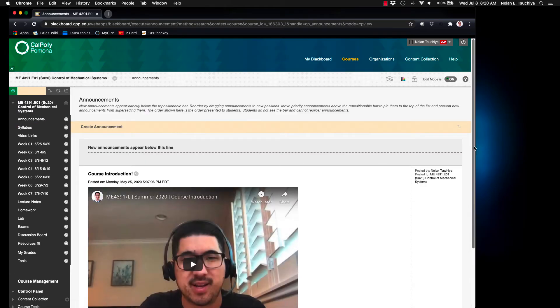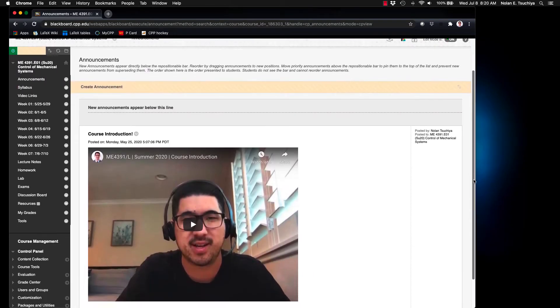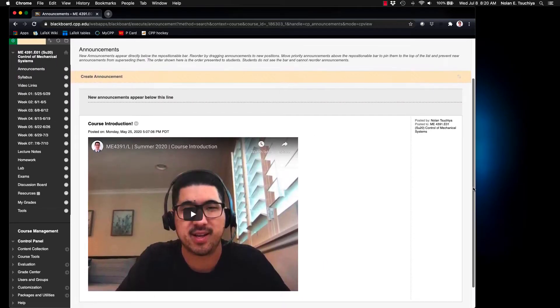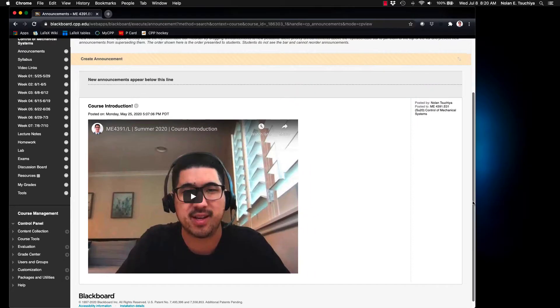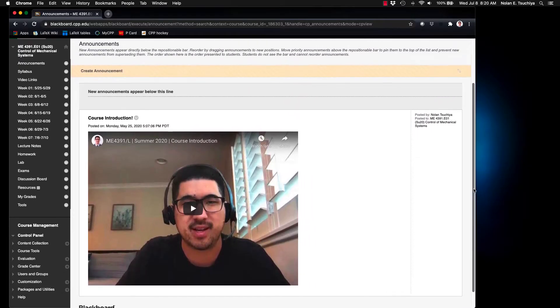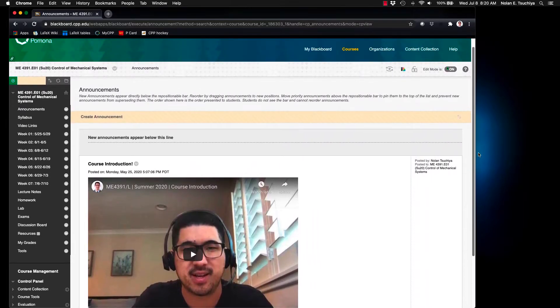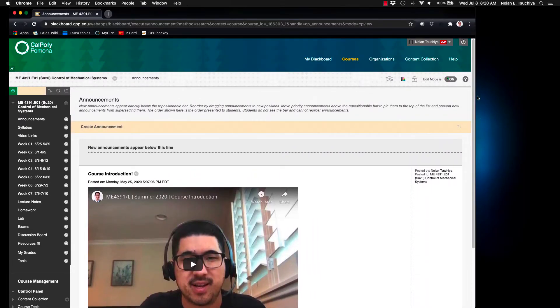So here's a quick video of how you can grade your assignments or exams one problem at a time to improve your consistency in grading.